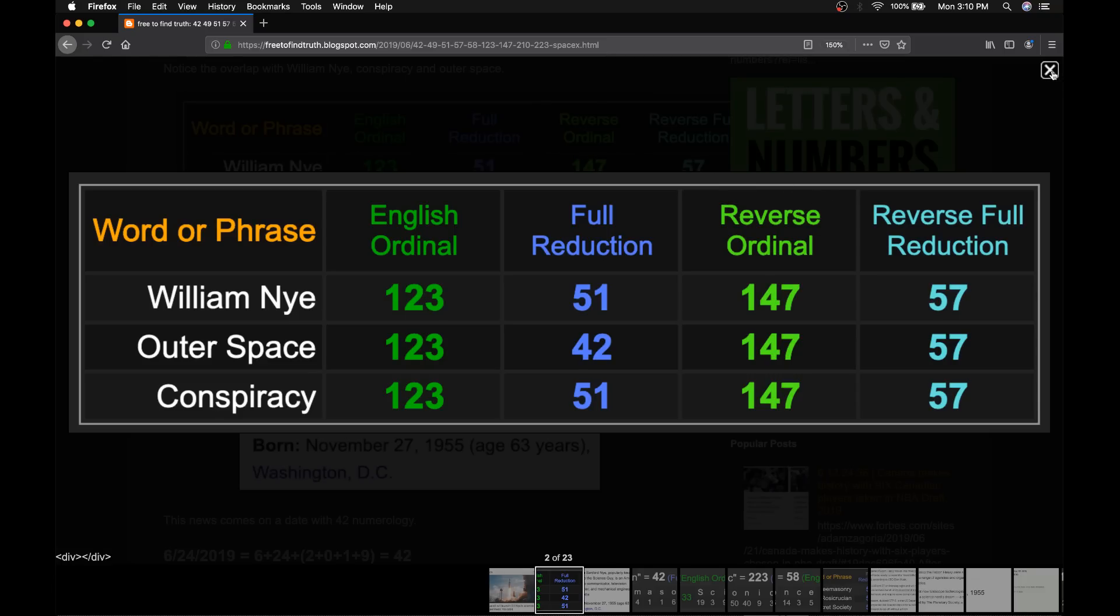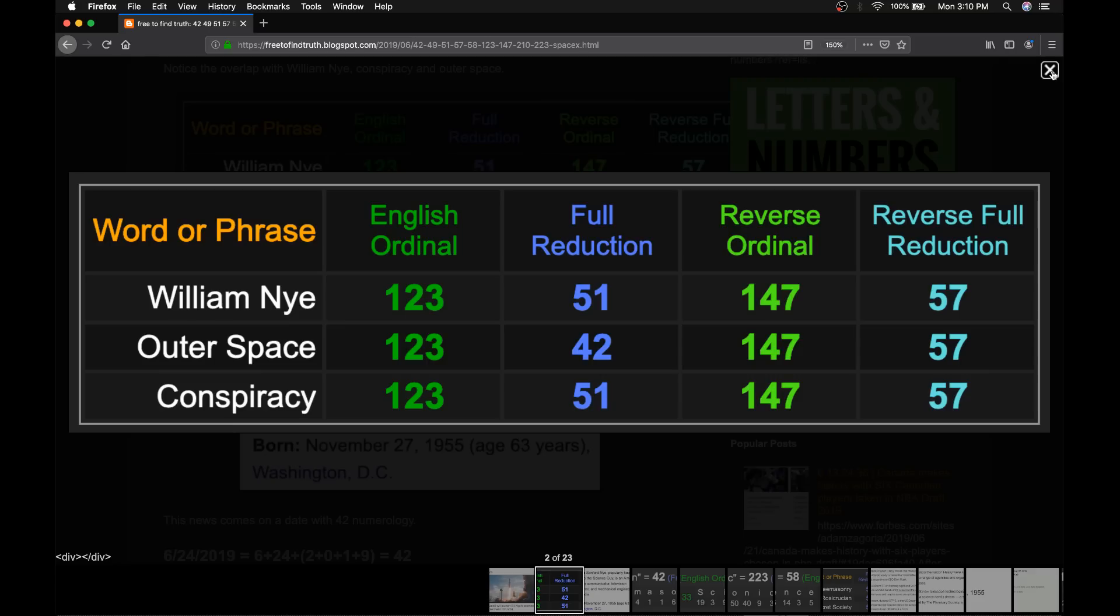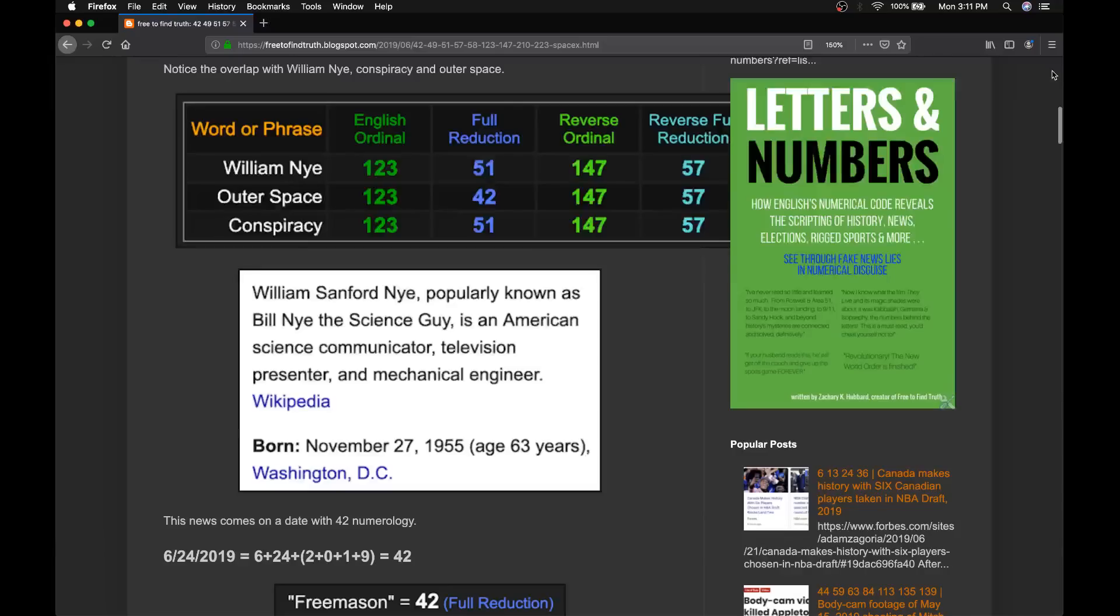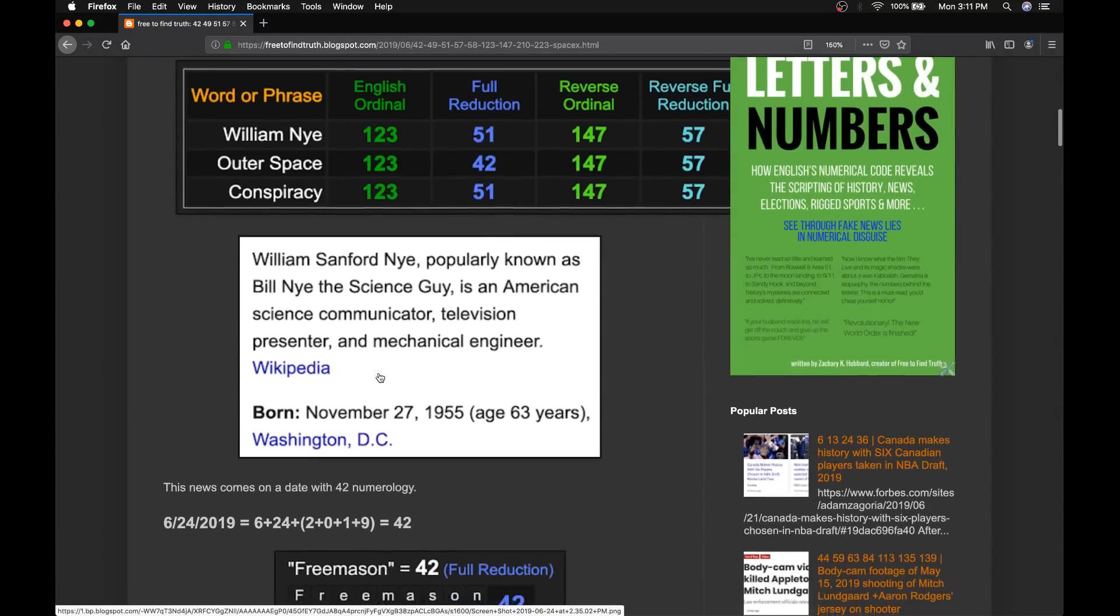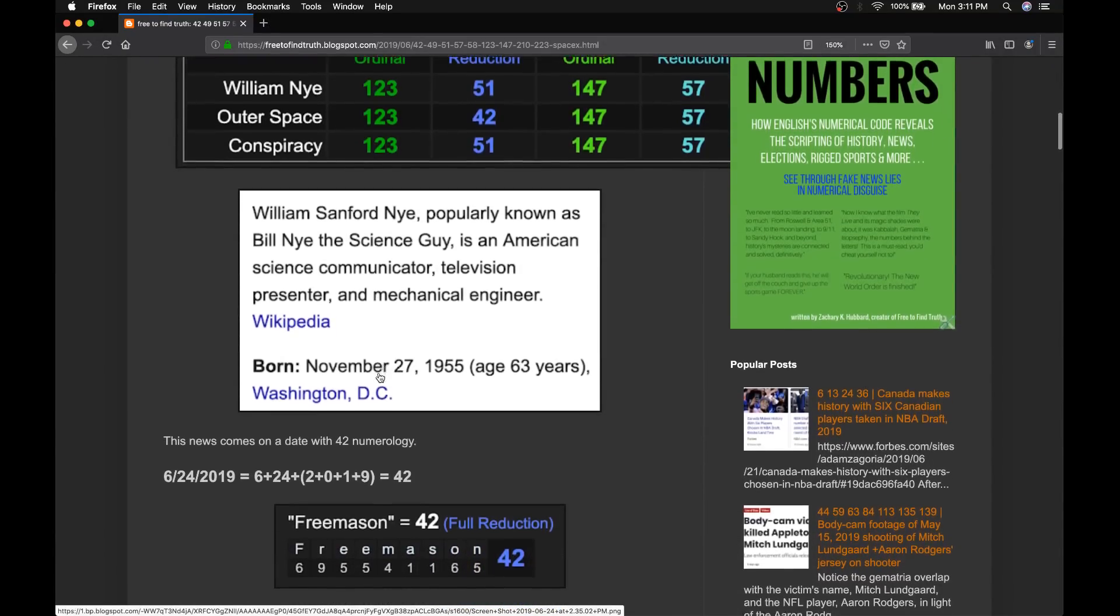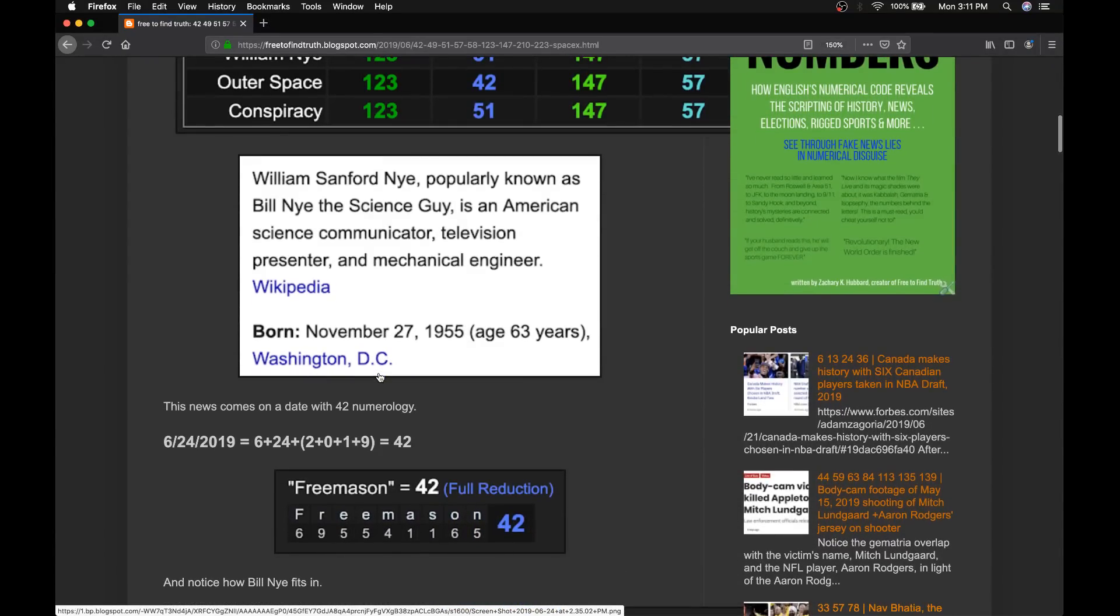And today his science experiment is supposedly going to outer space. If you've read my book, Letters and Numbers, there's a chapter dedicated to space by the numbers covering NASA and more. The number 57, huge in the history of the space program, as are the other numbers. But again and again, you see the same patterns.